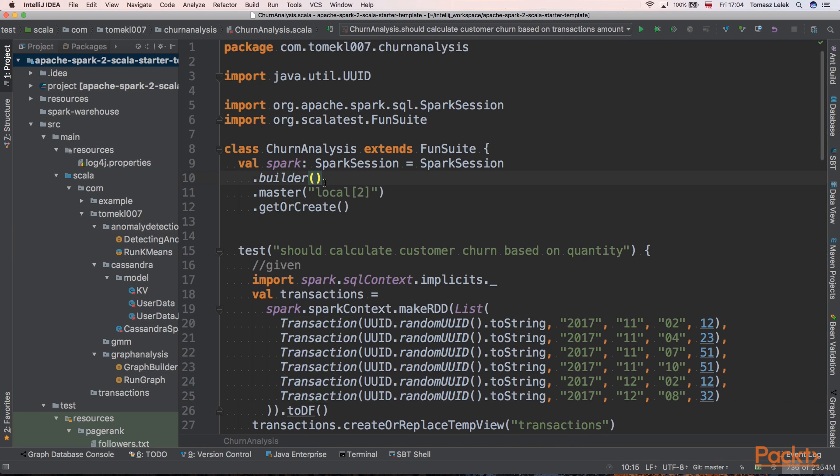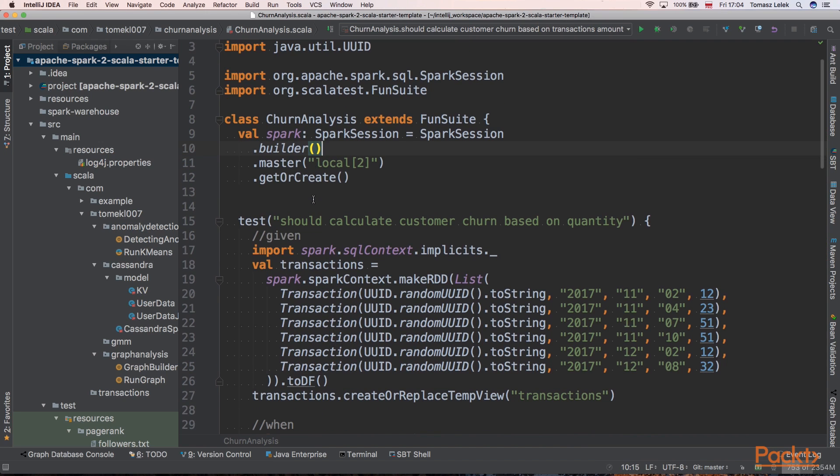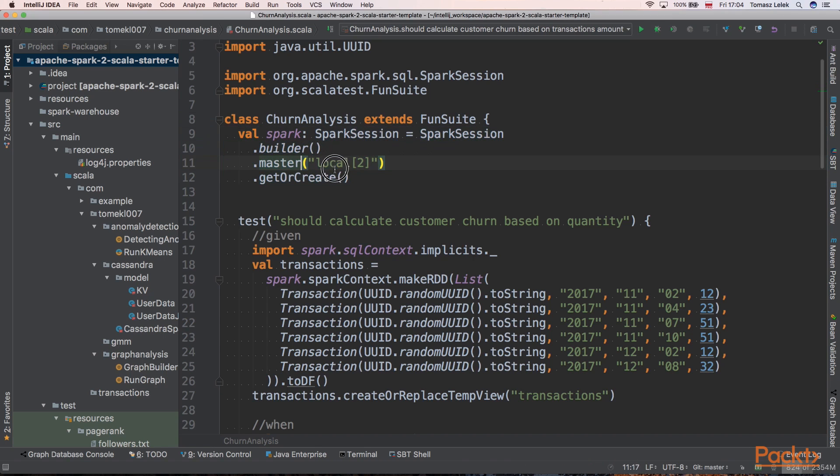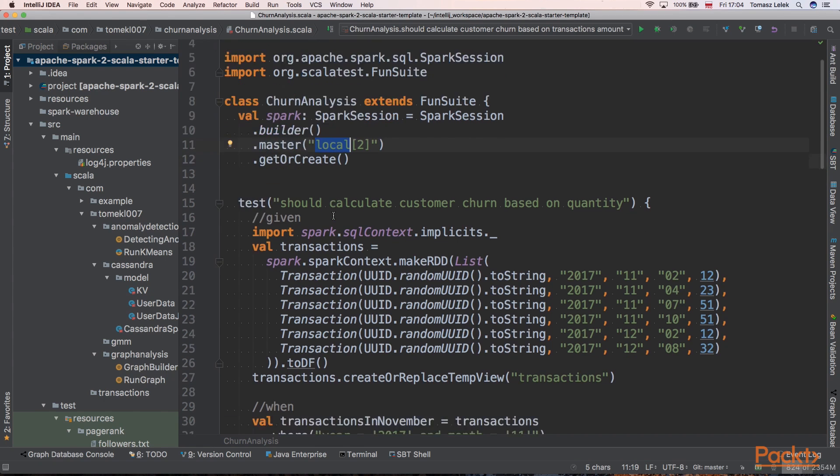Let's implement it in Apache Spark. We are creating a churn analysis class that extends our FunSuite from ScalaTest. Next we need to build a Spark session object that has master local. It means it will start on the local machine.